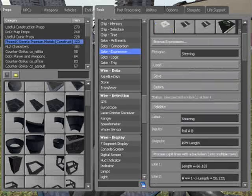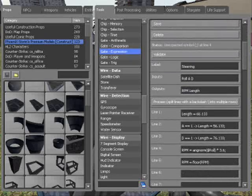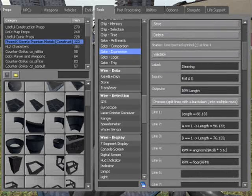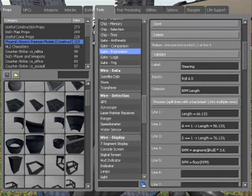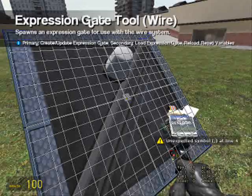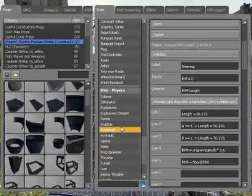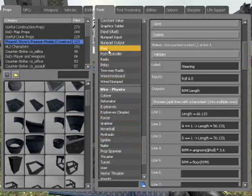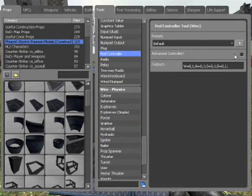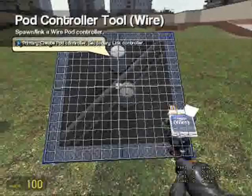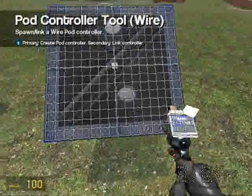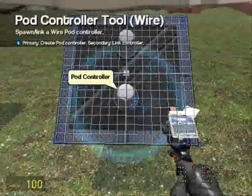And that should work. Unexpected symbol. Alright, so that's it. Go down to pod controller. Advanced controller off, don't need that.